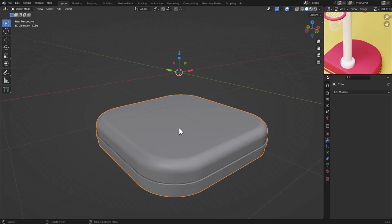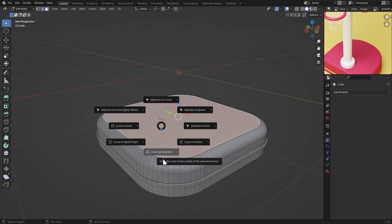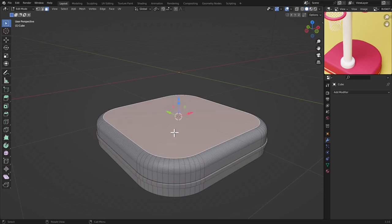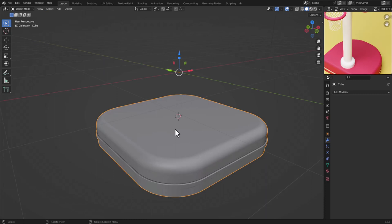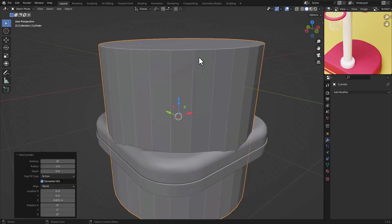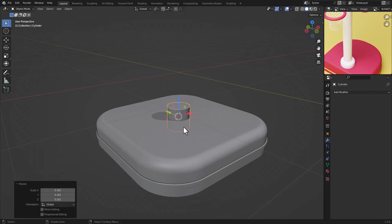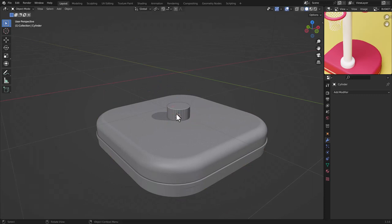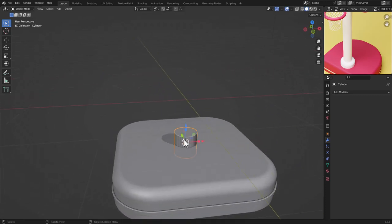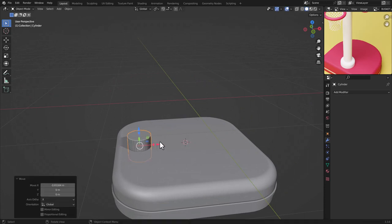We are going to add a cylinder here. Select this object, press Tab to go to Edit Mode, choose this face, then press Shift+S and choose Cursor to Selection. Go back to Object Mode, press Shift+A, go to Mesh, choose Cylinder, and press S to scale it down.